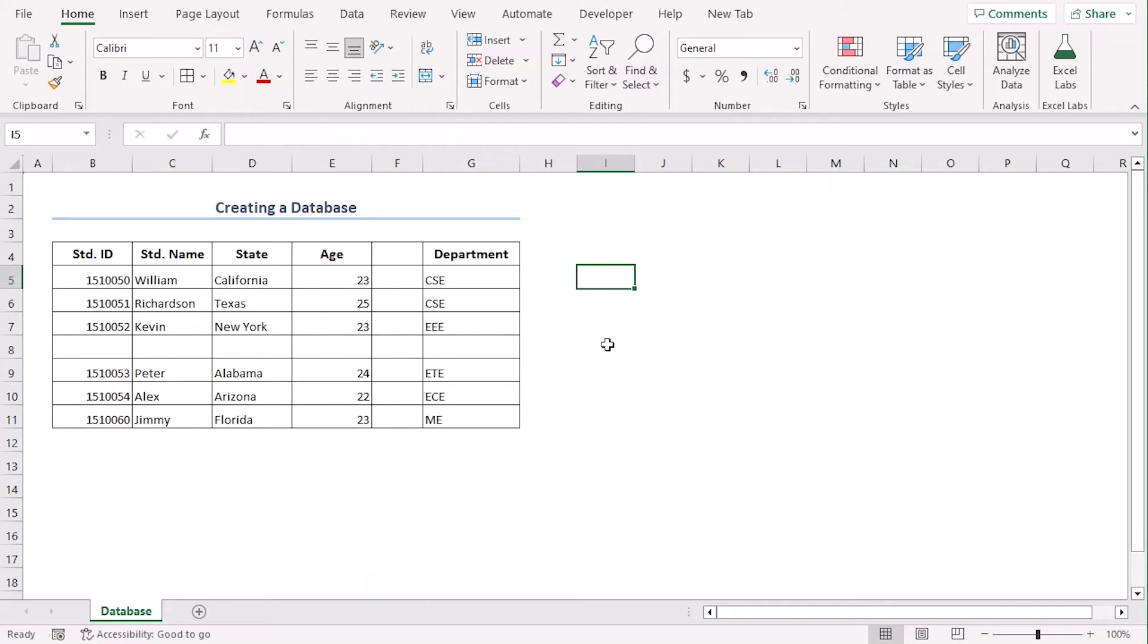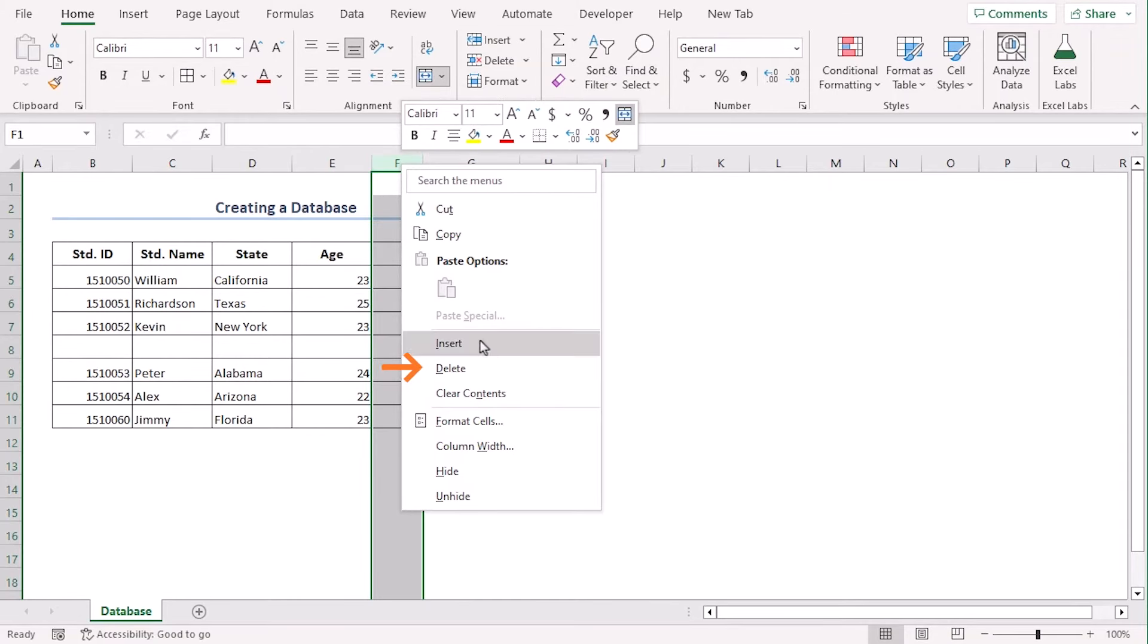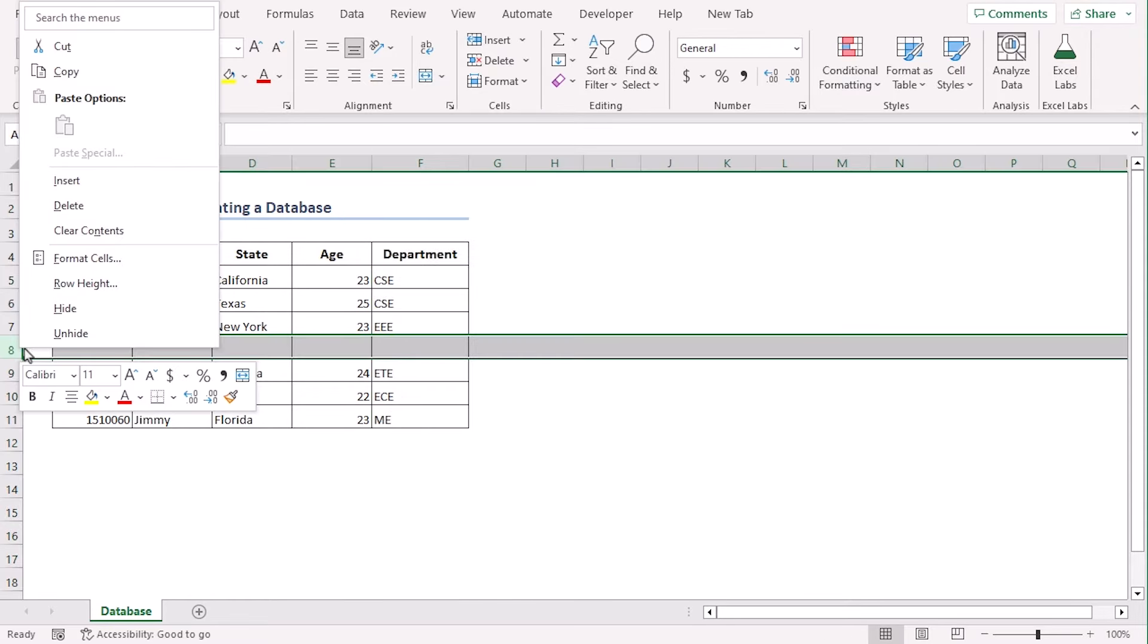Let's right click on column F. From the context menu, select delete. Do the same thing for 8th row.